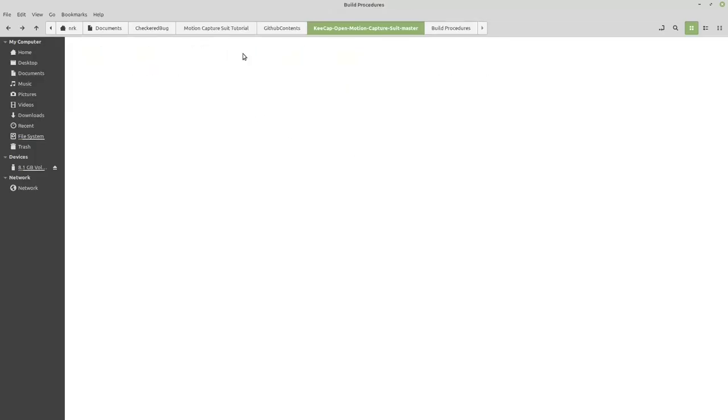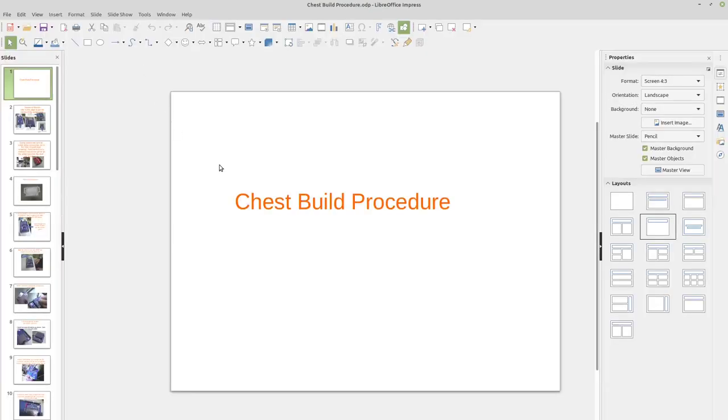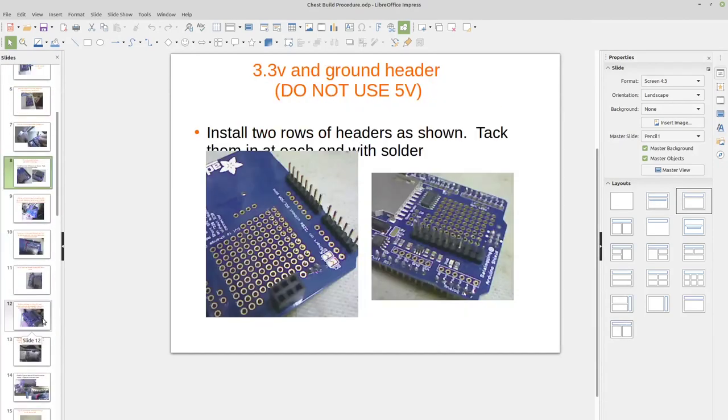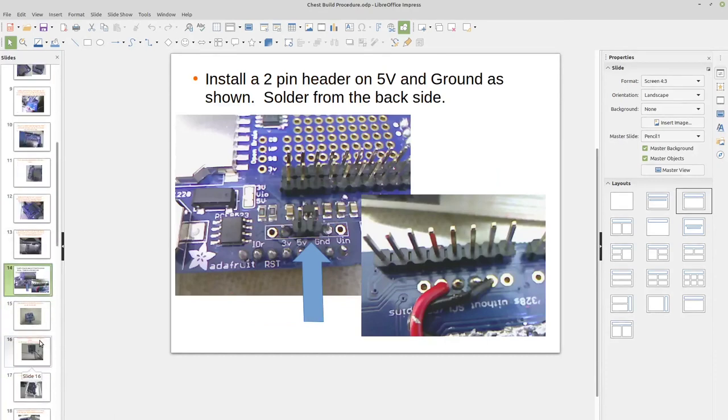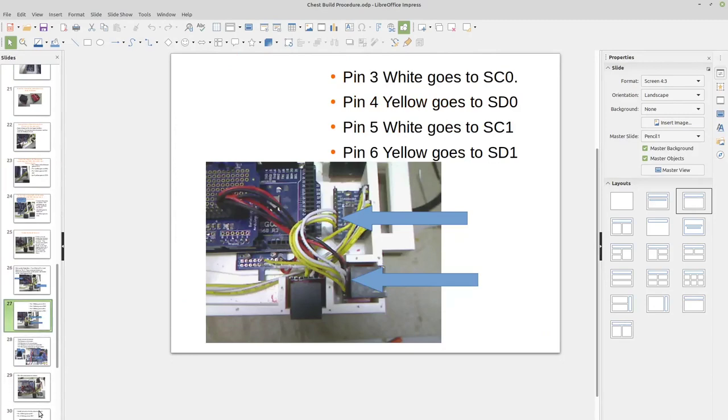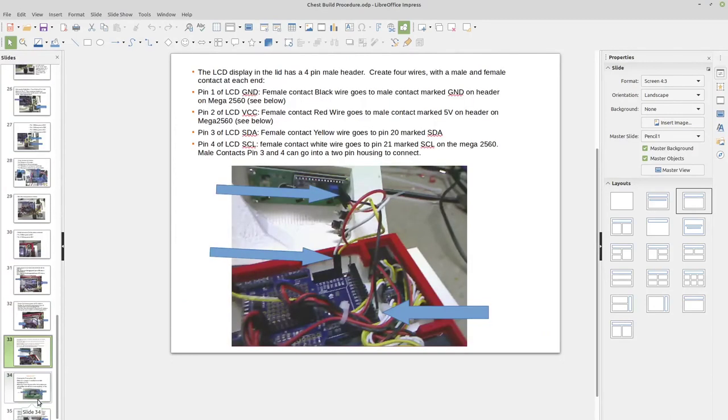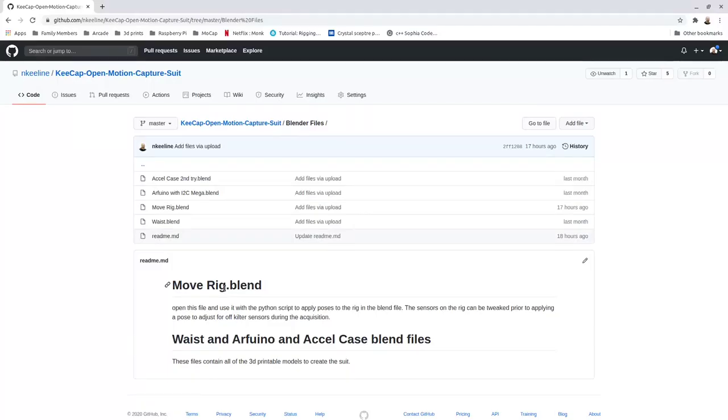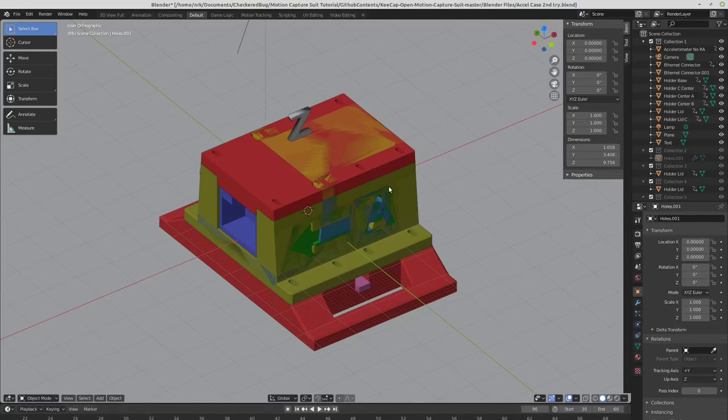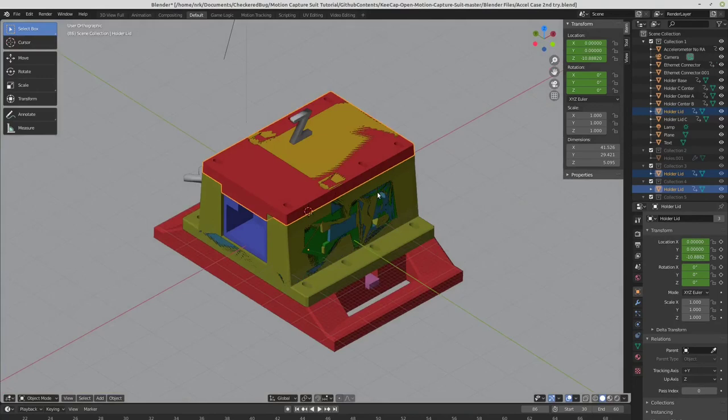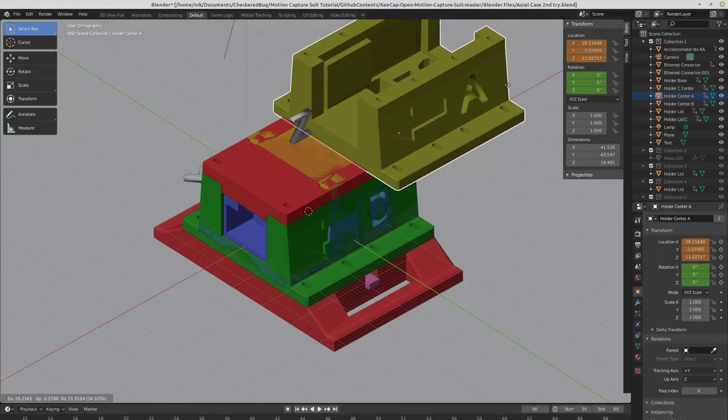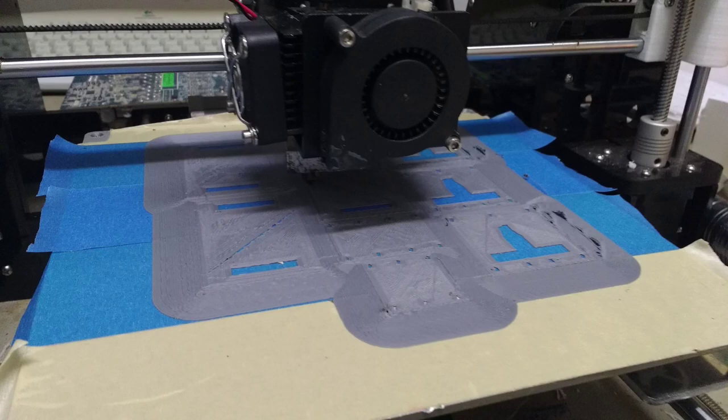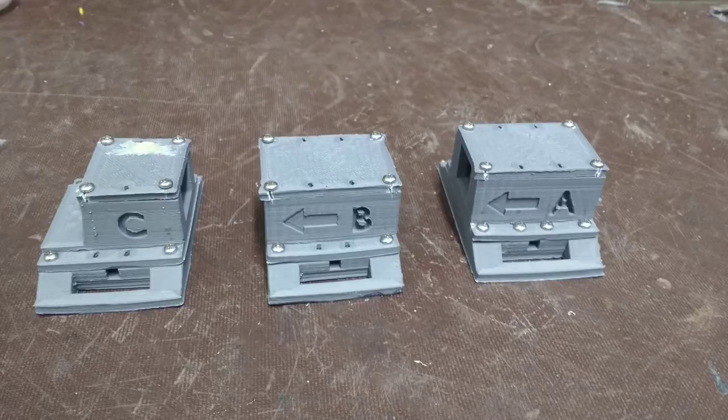If you open the Build Procedures folder, you'll see a chest build procedure in here. You can go through and look at how to build all the pieces, all the individual steps for soldering wires and making the entire chest assembly. When you're all done, it shows you what it looks like completed, and how to wire up the LCD display and everything in the suit. So if you go to the Blender Files folder inside of the GitHub page, there's three files in here. The waist, Arduino, and Excel case blend files all have in them the 3D printable models to create the enclosures for your suit.